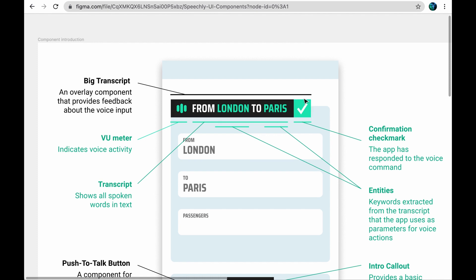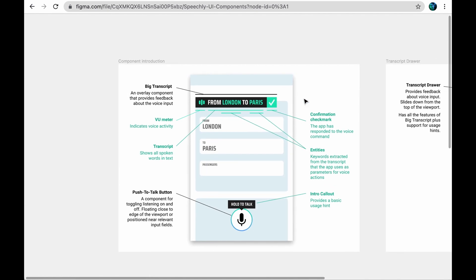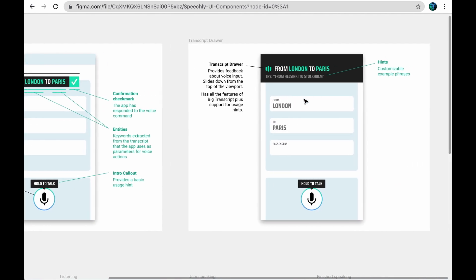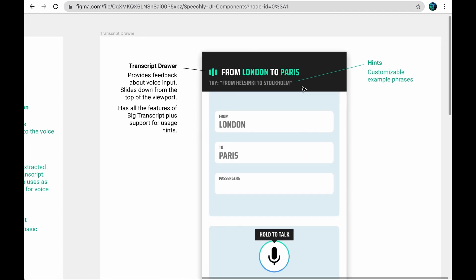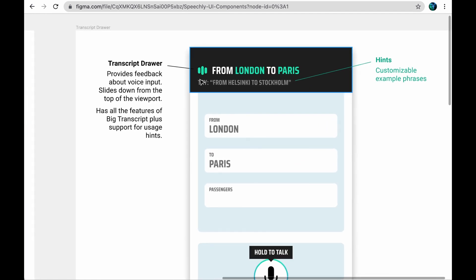The third option is the transcript drawer, which slides down from the top of the screen when the app is listening. It shows the same information as big transcript, plus some example phrases to help the user get started.